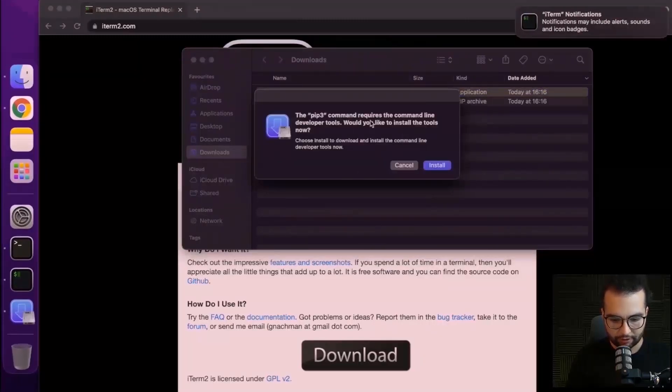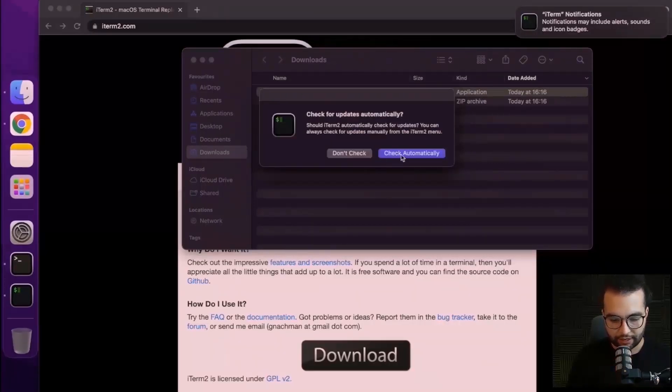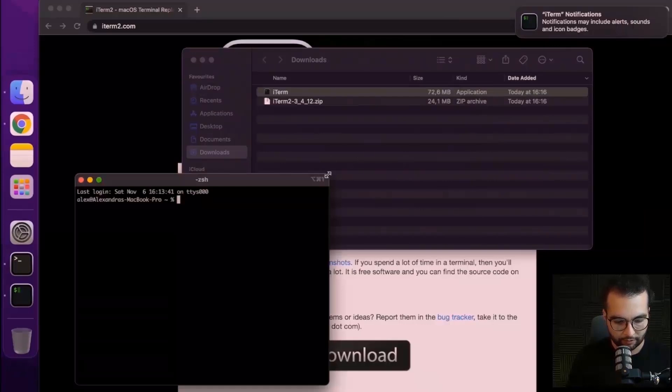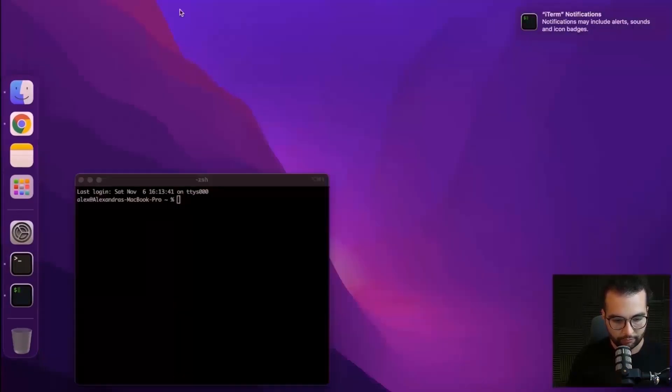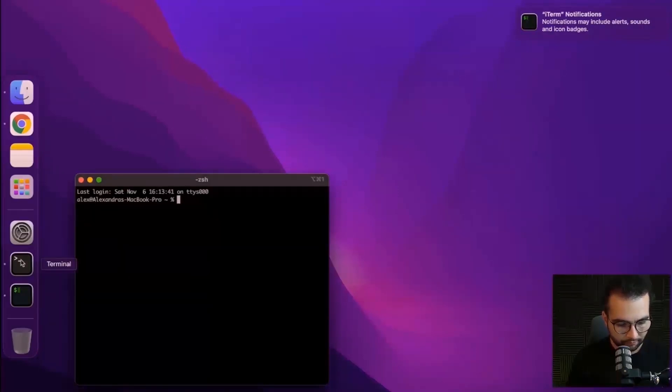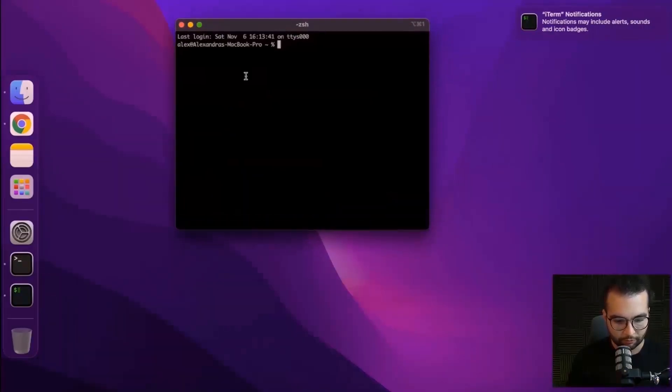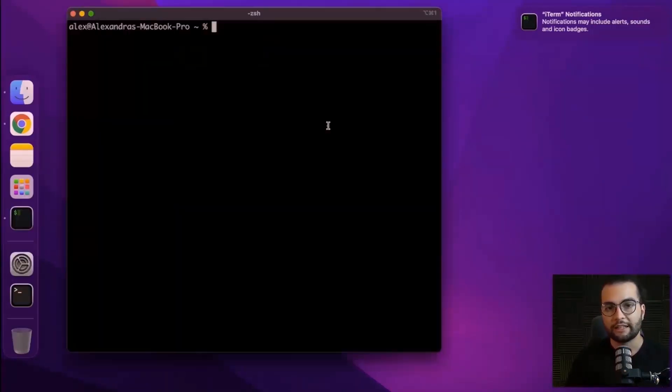The pip3 command requires the command line developer tools. Let's select cancel here and check automatically. And now we should be good to go. If I close everything, here is iterm2 and we're going to use this throughout the rest of this tutorial.